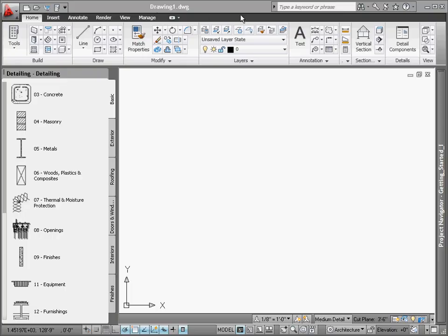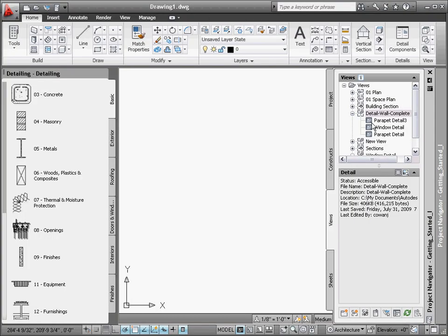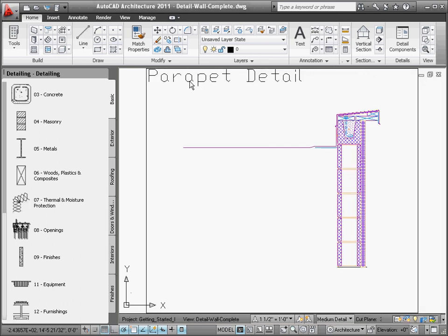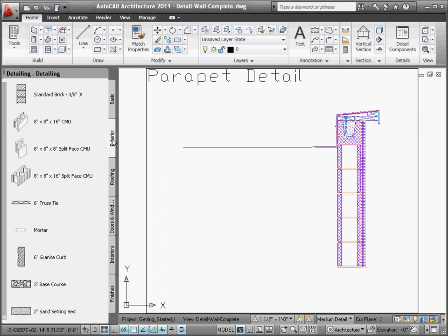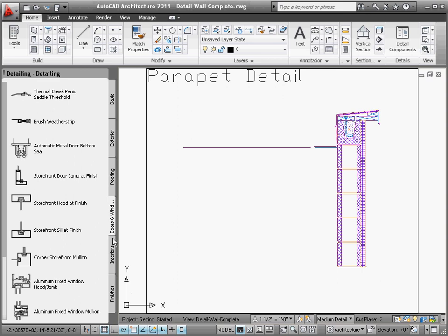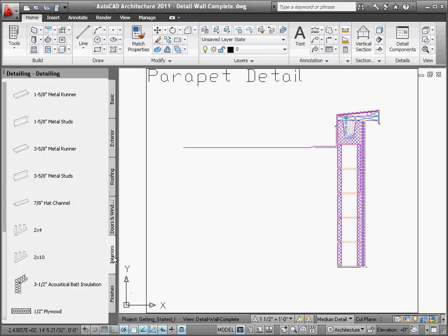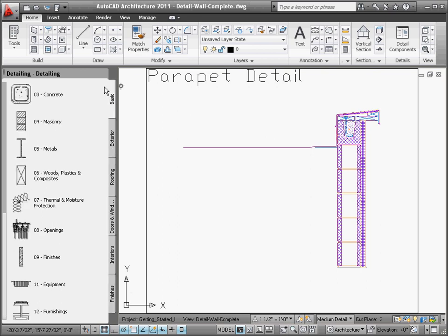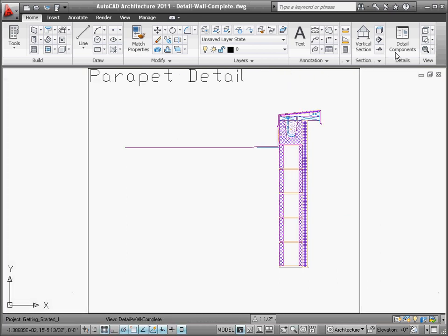One of the highest-valued features for an AutoCAD user who has migrated to AutoCAD Architecture has to be its ability to draw construction details faster and easier. With this amazing toolkit of 2D detail blocks known as the Detail Component Manager, creating highly detailed details is less tedious thanks to the automated functionality that AutoCAD Architecture provides.